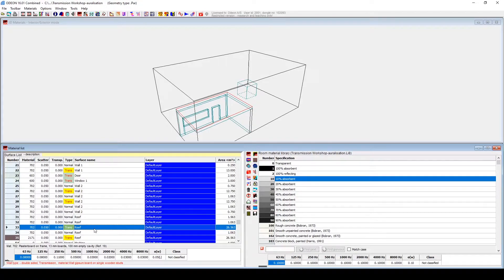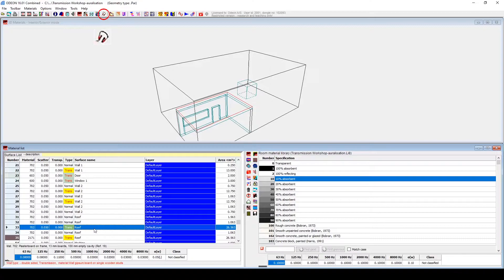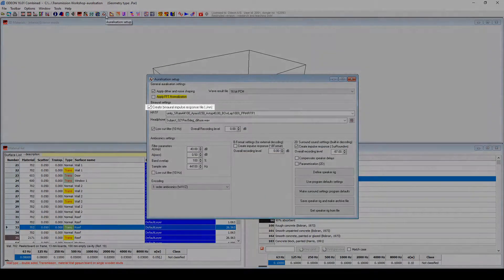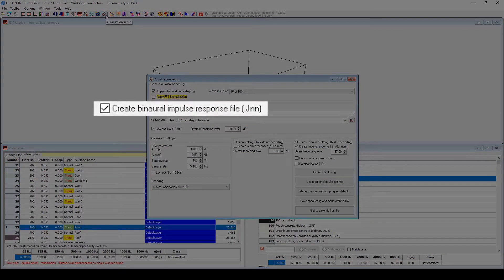Then, we should make sure to have Auralizations enabled, by going into the Auralizations setup, which will only be available in ODEON Auditorium or combined.